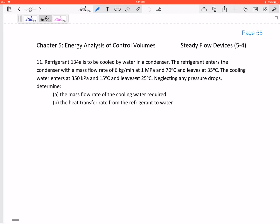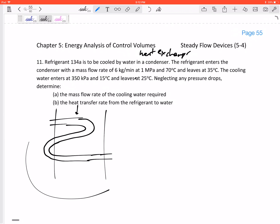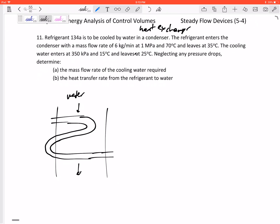Let's look at problem number 11 in our notes. It says refrigerant 134a is to be cooled by water in a condenser — what this really is is a heat exchanger. We've got refrigerant coming in through a pipe, and water flowing through here. Water is entering here and exiting here, refrigerant entering there and exiting there, and they are not mixing.